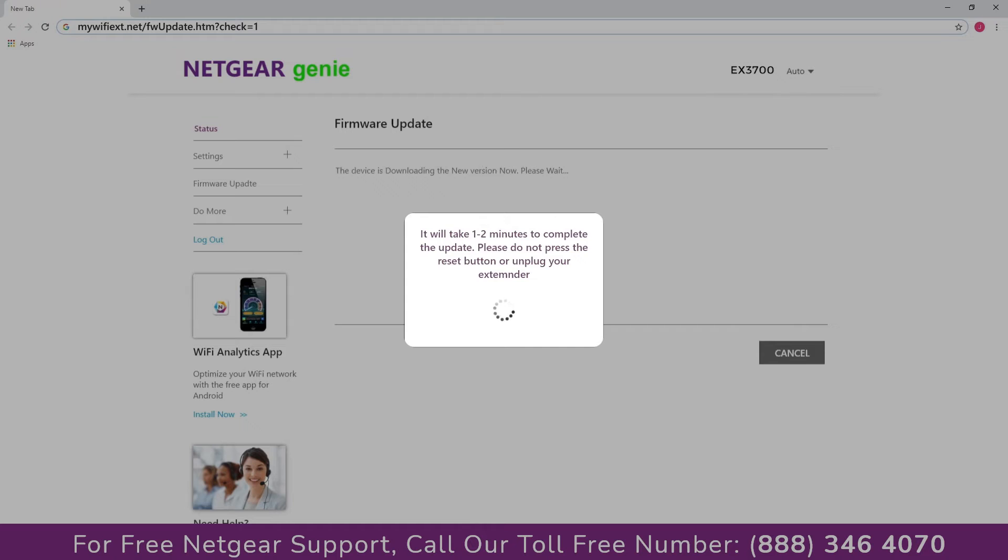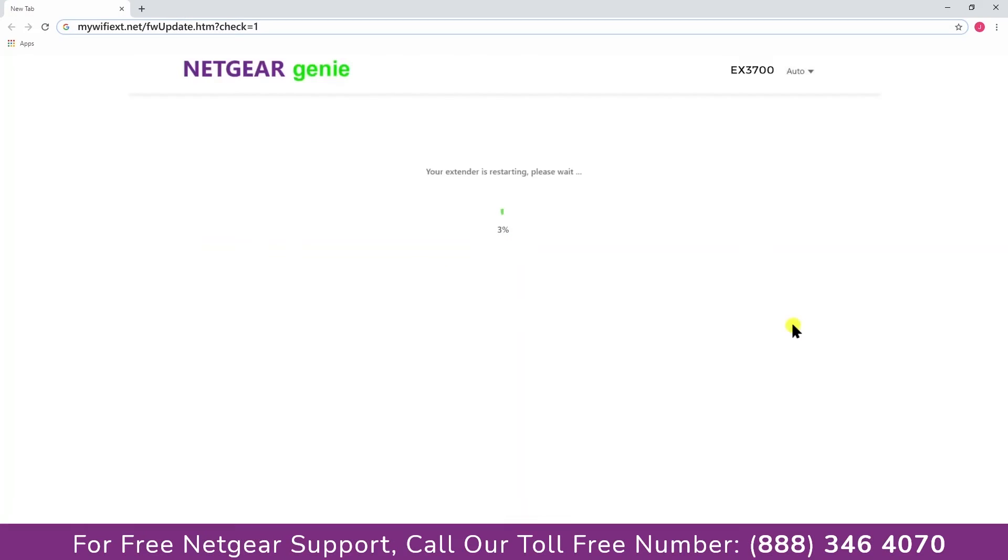Be patient as the process might take a couple of minutes depending on your network speed. Once finished, the extender will reboot itself and all your devices will be disconnected.